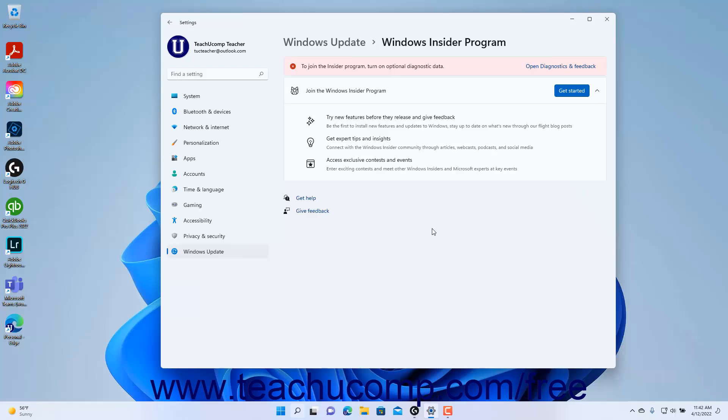If you joined the Beta channel or Release Preview channel, then click the toggle switch to stop getting Preview Builds after the next major Windows release.